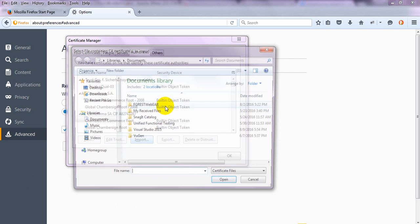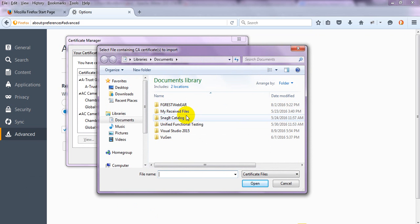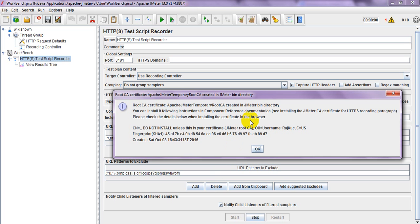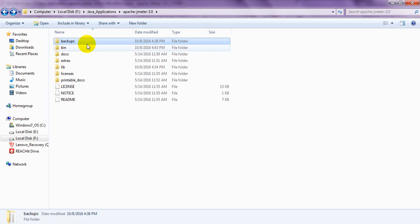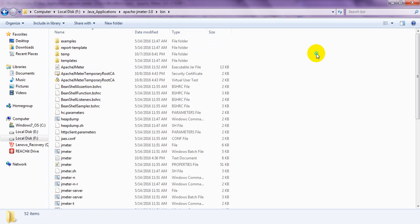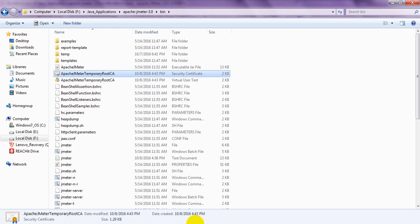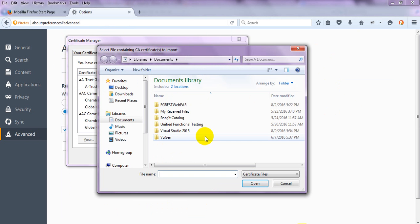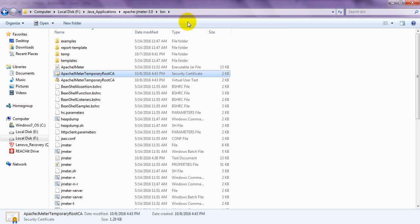This JMeter certificate is generally in the bin folder of Apache JMeter. I'm using version 3.0. You'll find the Apache JMeter temporary root CA certificate there. Just go to that path. Once you find it, just copy this path.